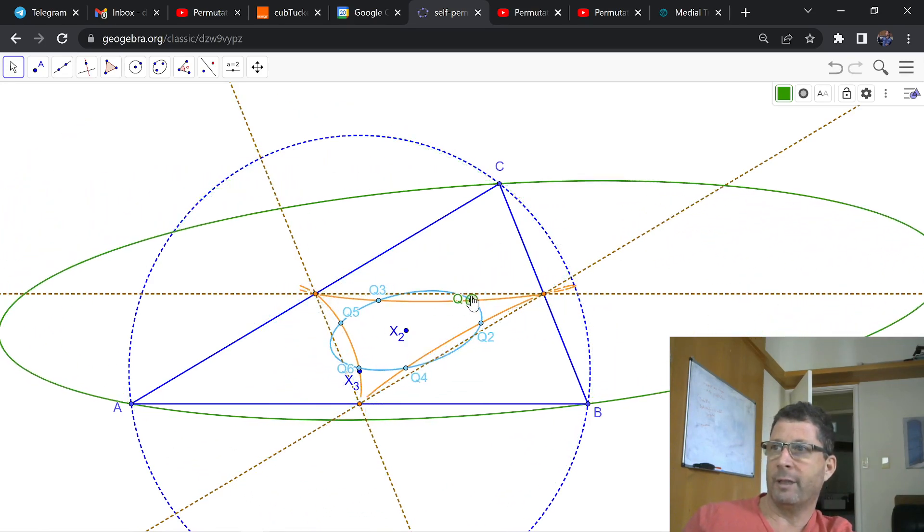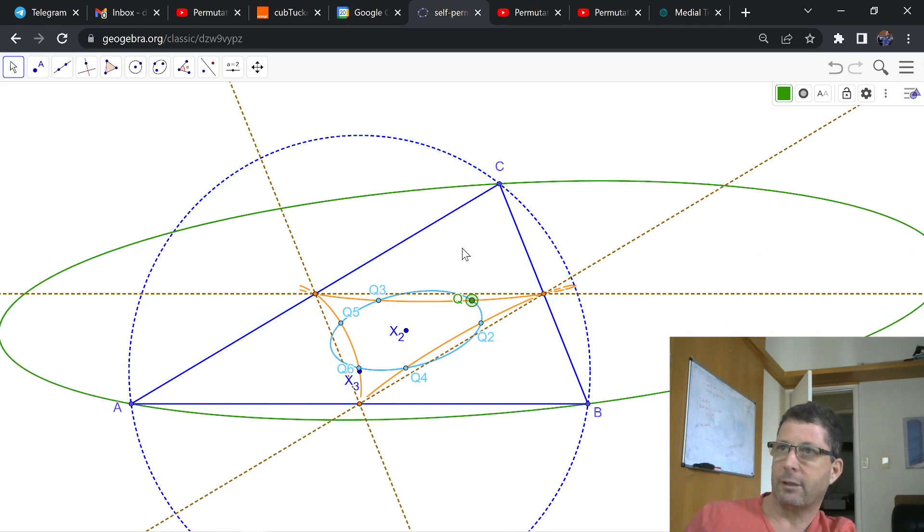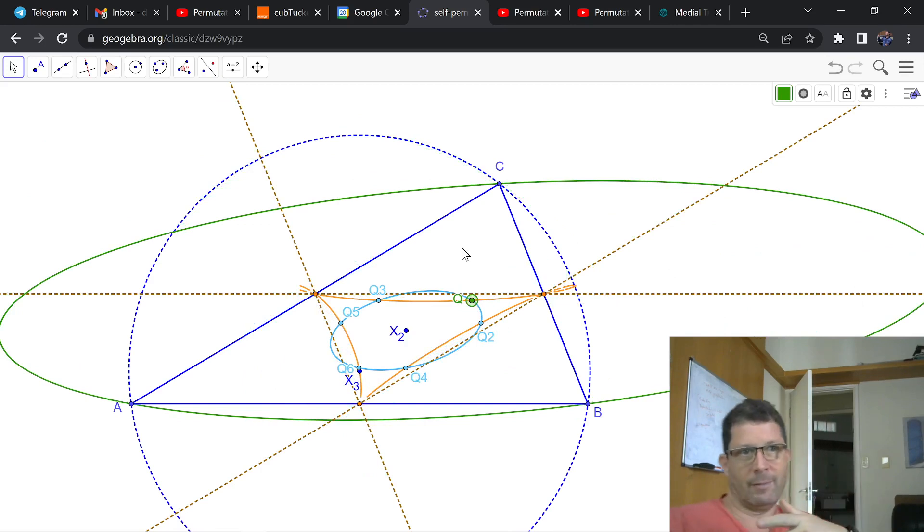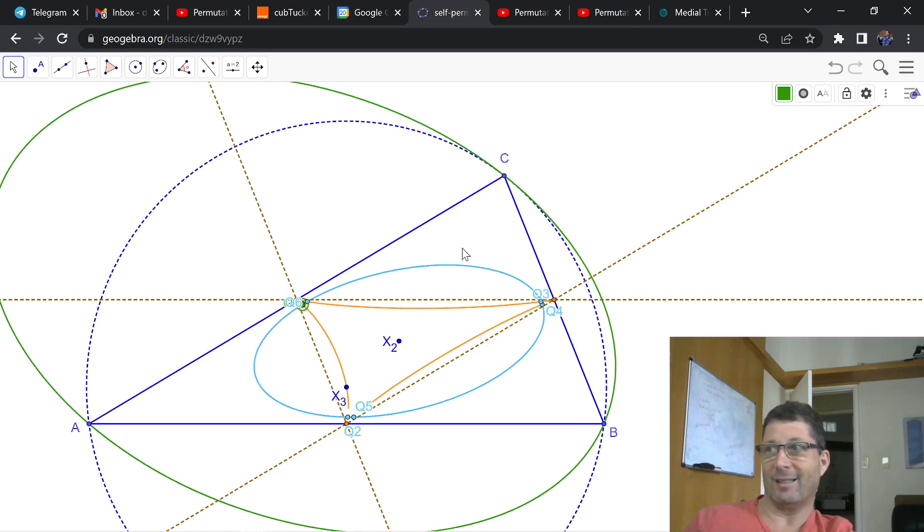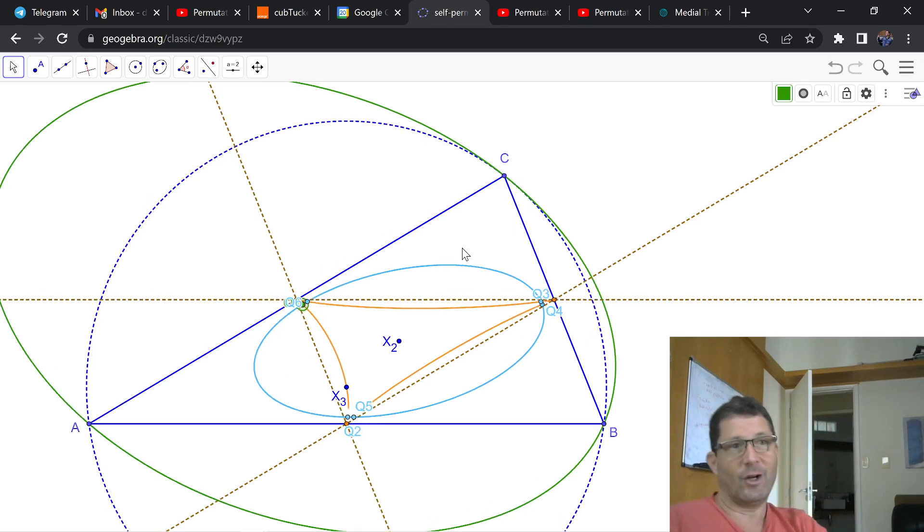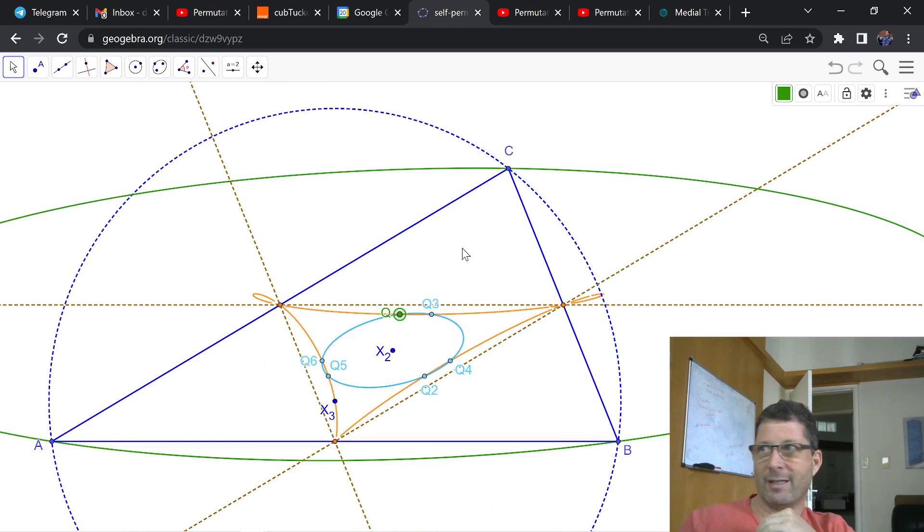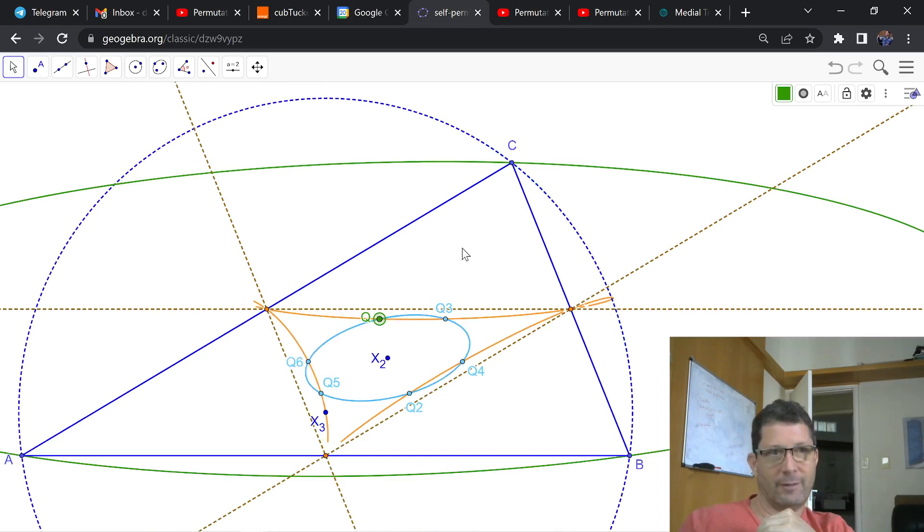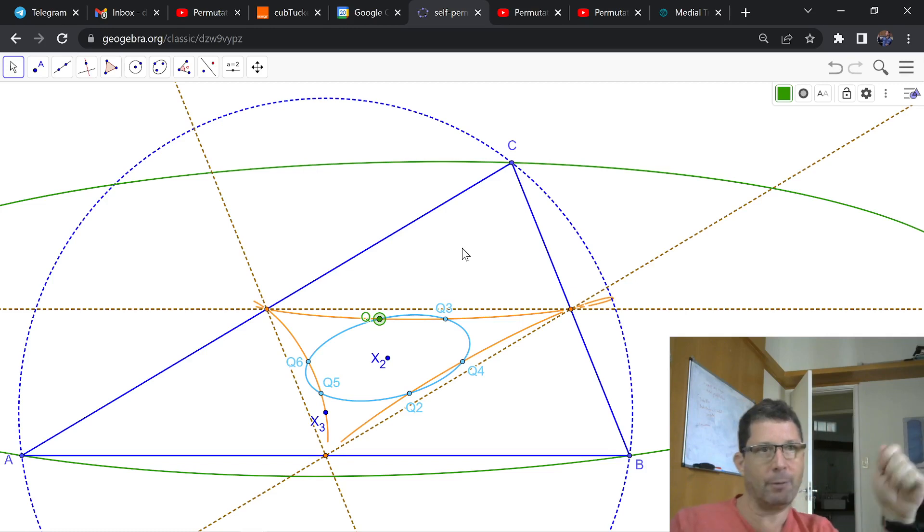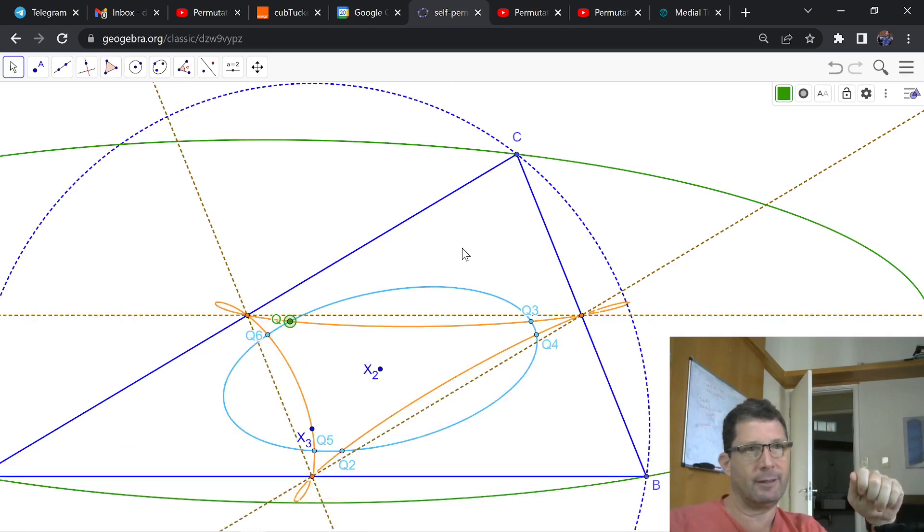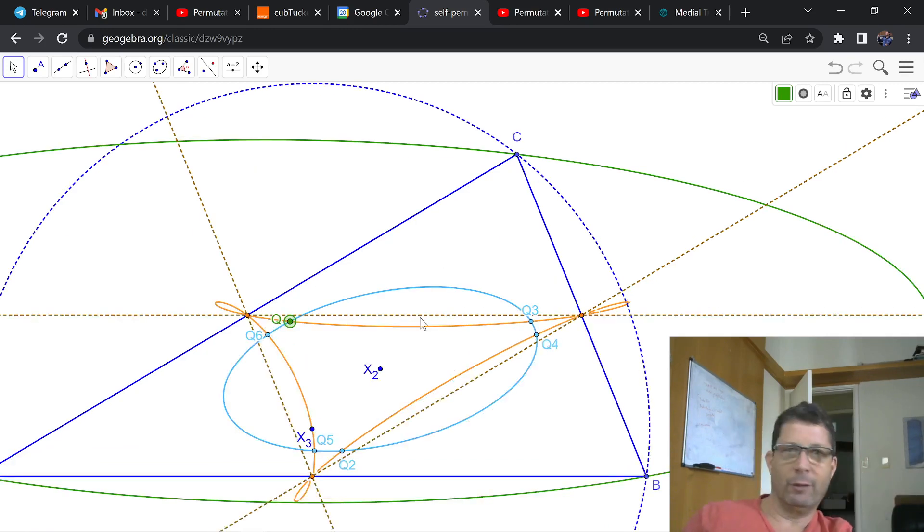So let me zoom in a bit. So what this amounts to affirming is that this Sextick is in fact closed under barycentric permutation. So you take any point on it.